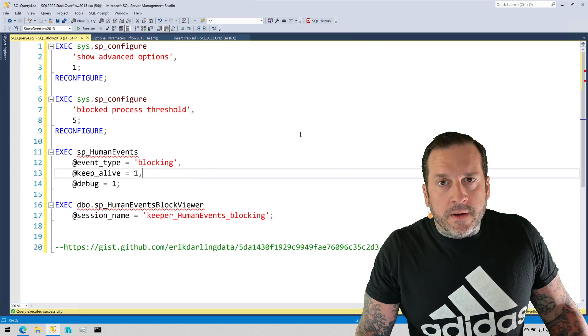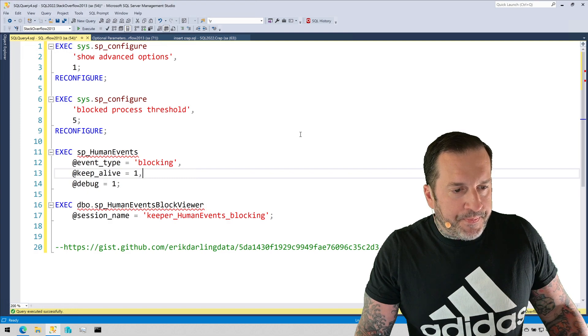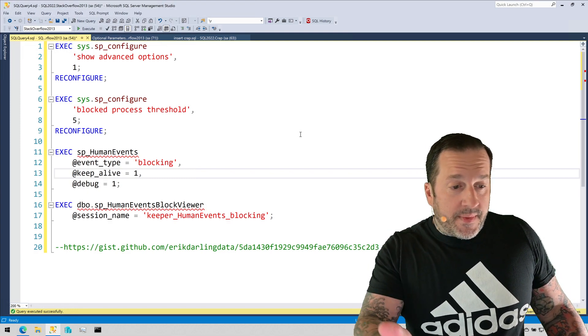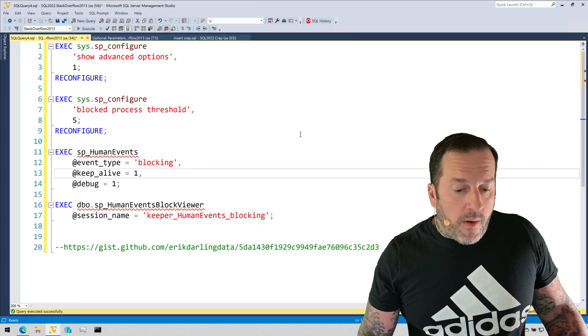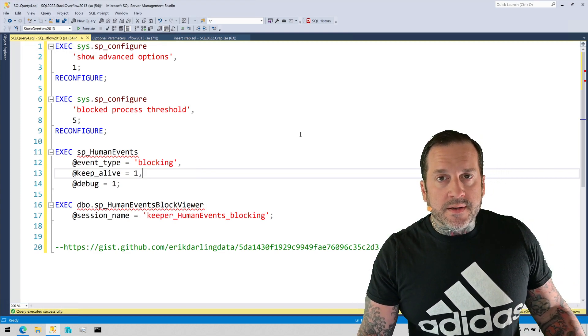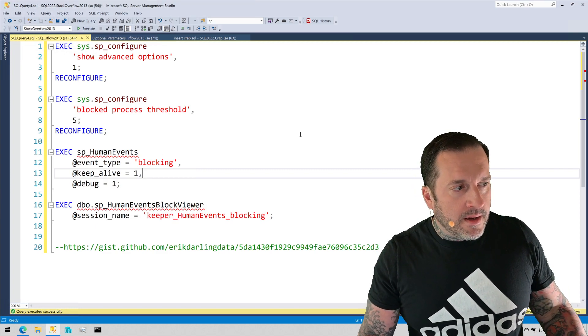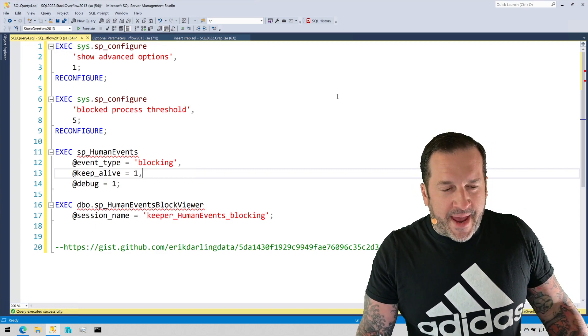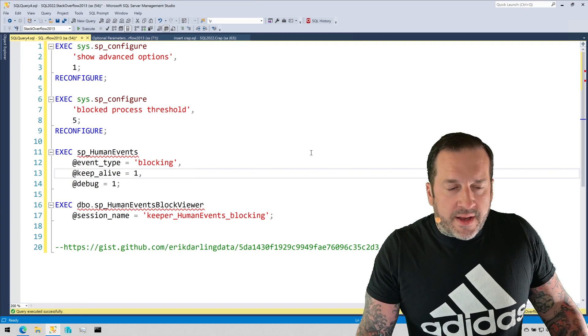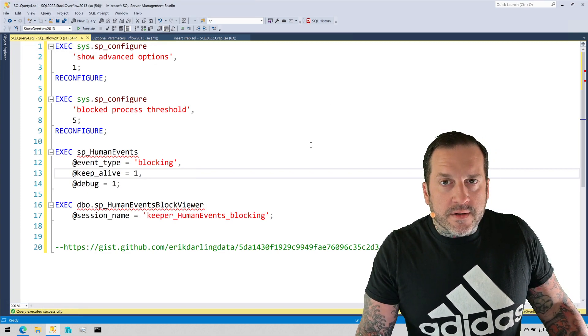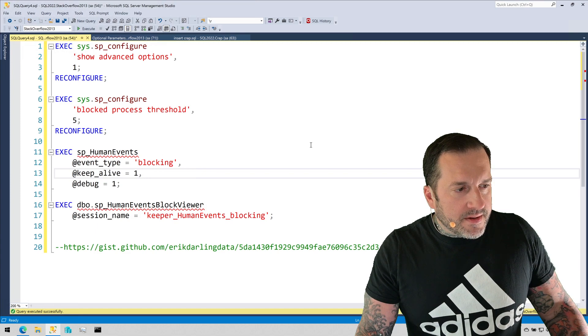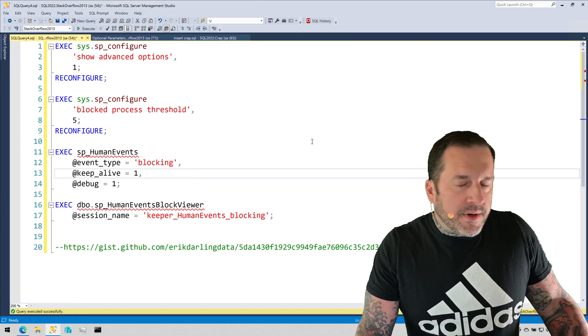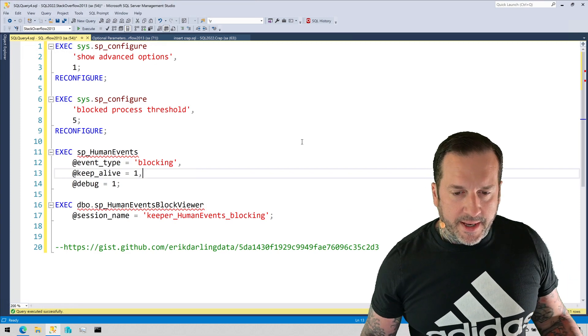sp_human_events does use the ring buffer as a target. It does not use file targets. I decided to use that because it seemed a little bit easier to manage in code. I know that Jonathan Kehayias, who always has great weekends, is not the biggest fan of the ring buffer, nor am I, but it's just a design trade-off that I decided to make.